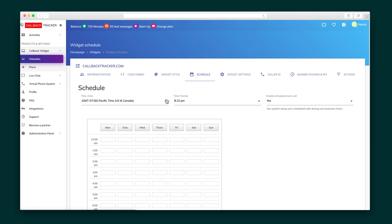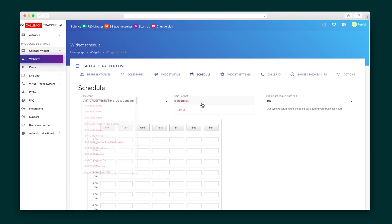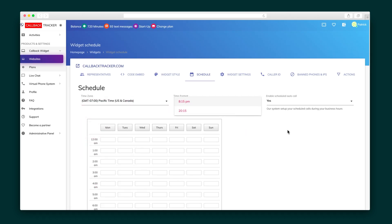Next, in the schedule tab, you can enable auto call and allow visitors to schedule calls outside of business hours.